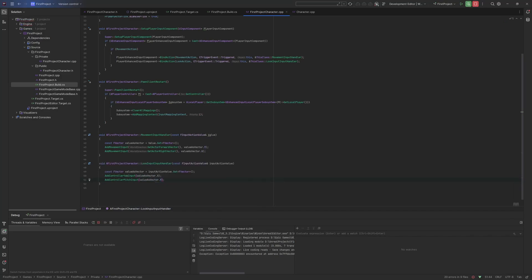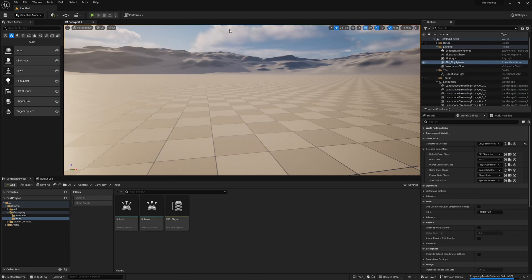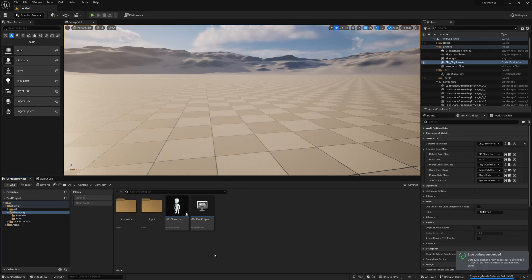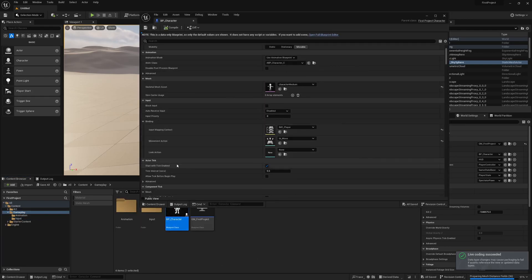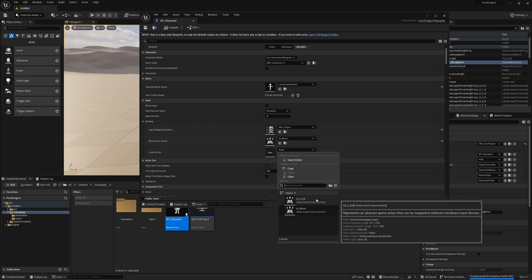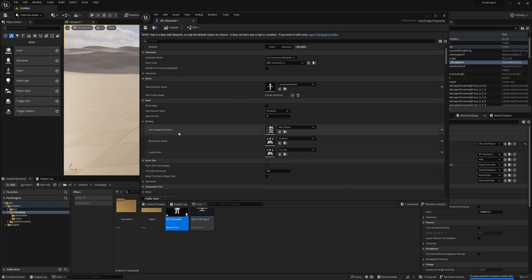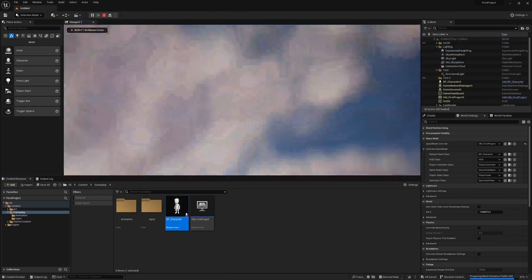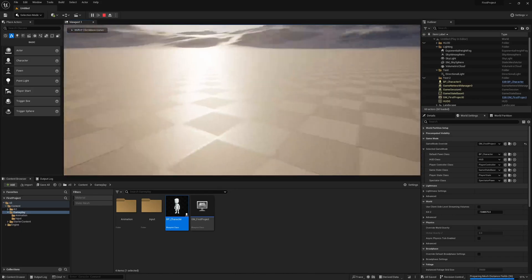Now we hit save. Let's pop back over to Unreal. The code is all written, so we want to hit the recompile button. Depending on the size of your project this could take some time — as it's a small project there isn't much to recompile. Now that's finished recompiling, let's go to the character and we just need to set the look action. We don't have to change any of the mapping context because that's already been set. Hit save and we should be able to press play. Now the mouse is able to look up and down, left and right.